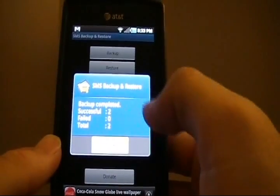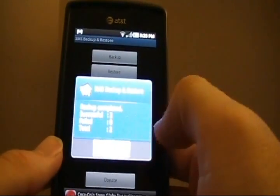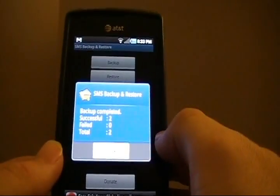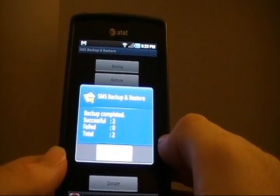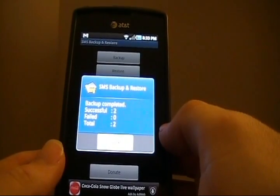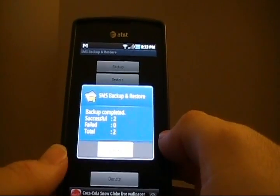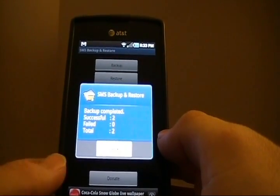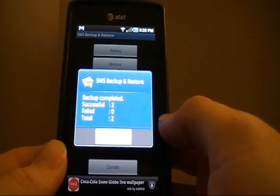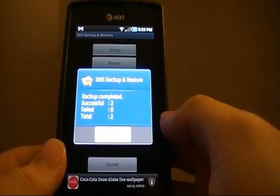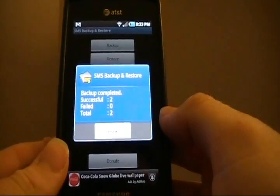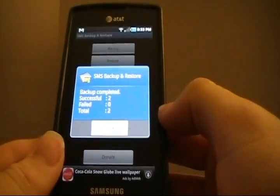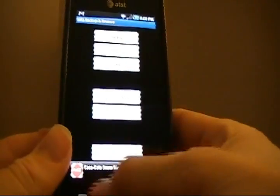I just want to point out, this is called SMS Backup and Restore. It doesn't support MMS. You know, my recommendation is if you're a big MMS guy, then you really should just go ahead and save those pictures to the SD card. So that way, you don't have them in SMS threads anyway.